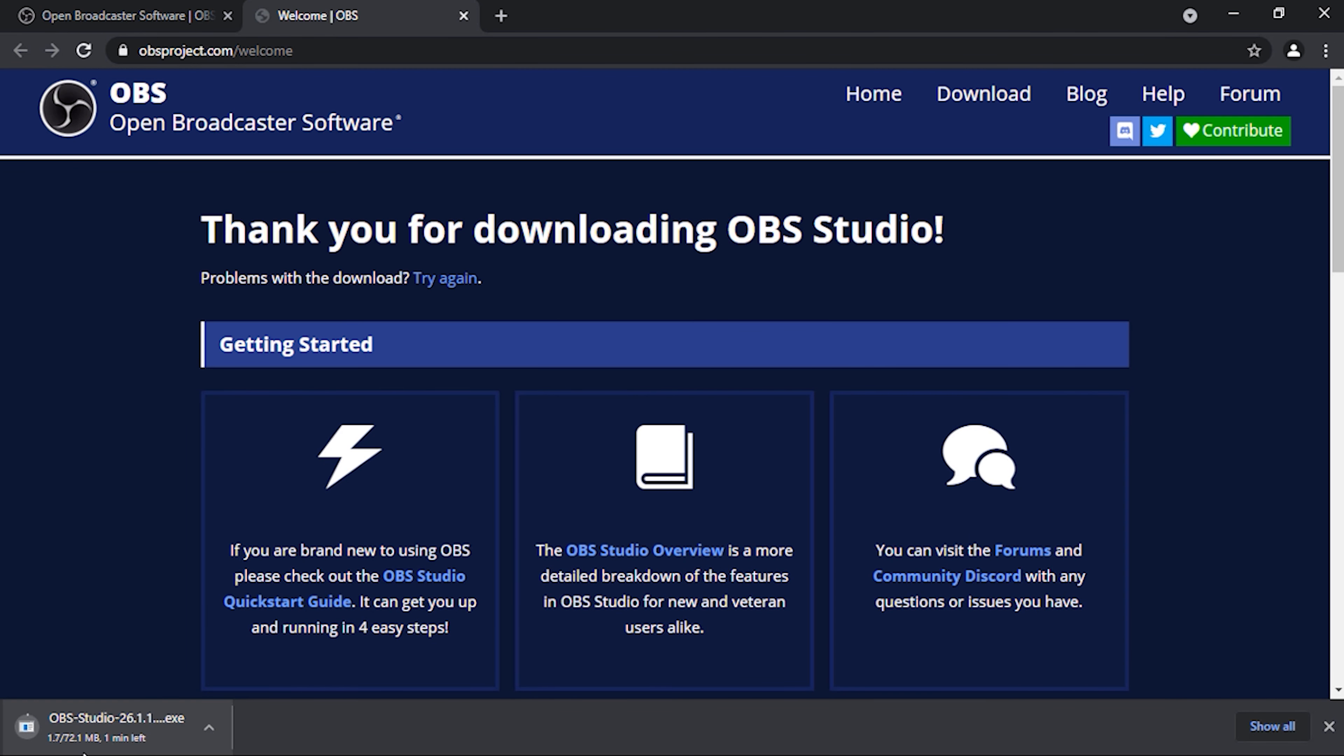That's it, friends. OBS Studio has been successfully installed on your system. Like, share, comment below, and don't forget to subscribe to the channel.